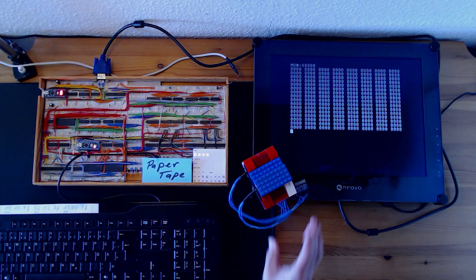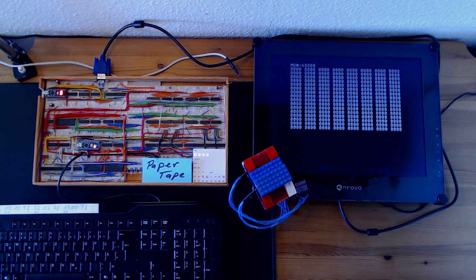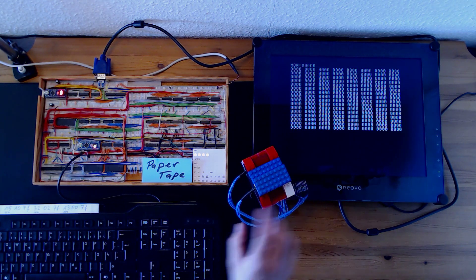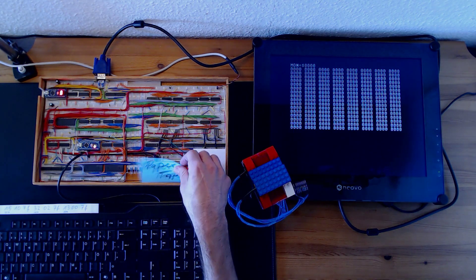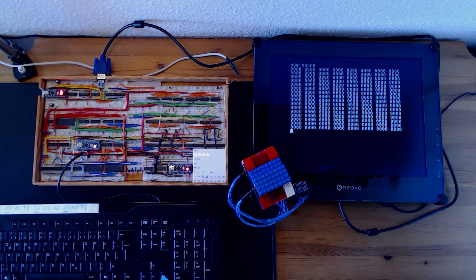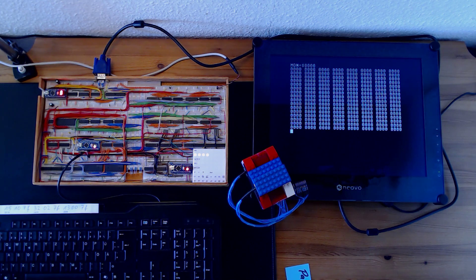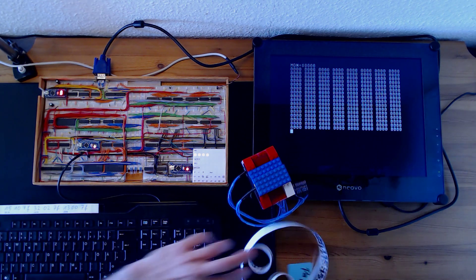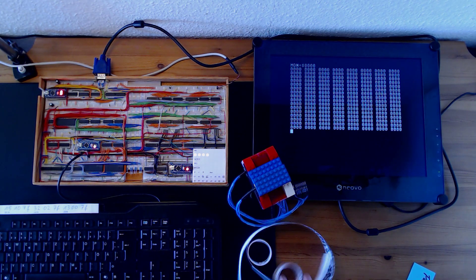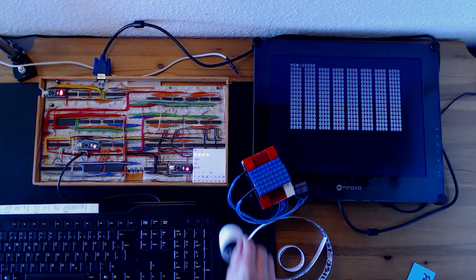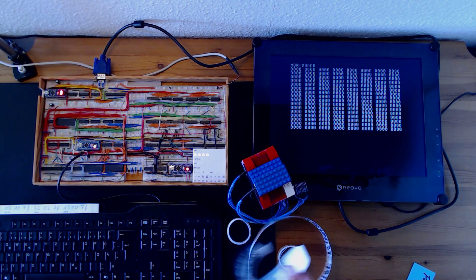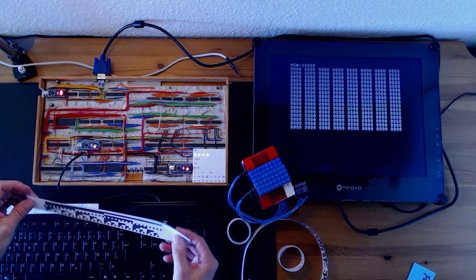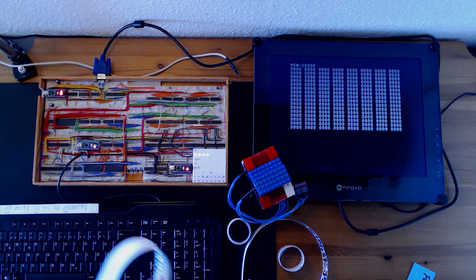So this is a small paper tape reader I built from LEGO spare parts and I will connect it now to the board and show you in a minute how we can upload paper tape with this device. And of course, we'll need lots of paper tapes. Something like this or shorter ones like that. And yeah, let's do that.